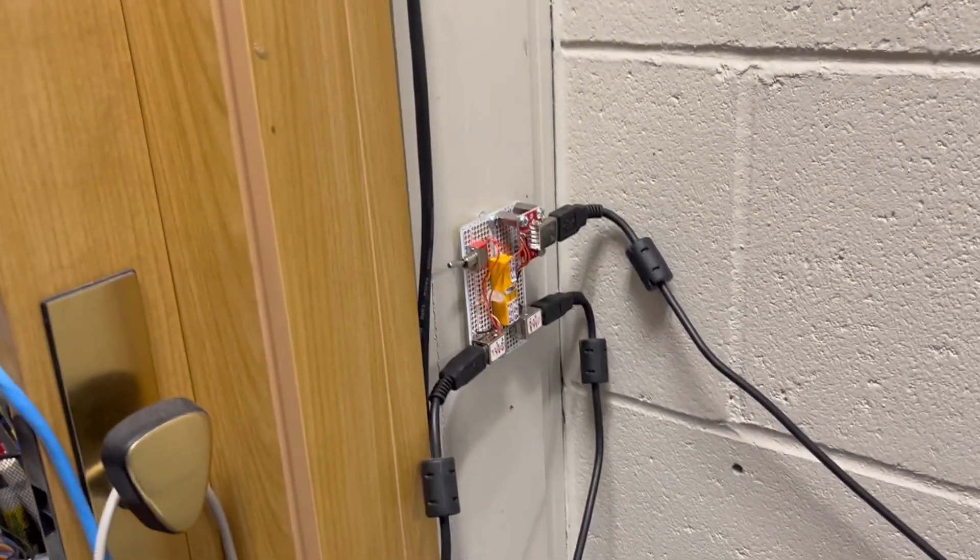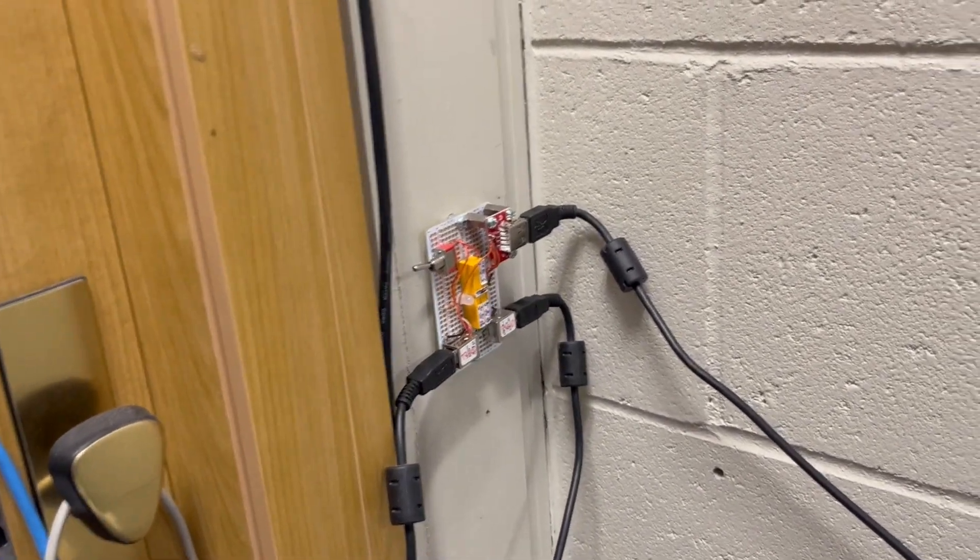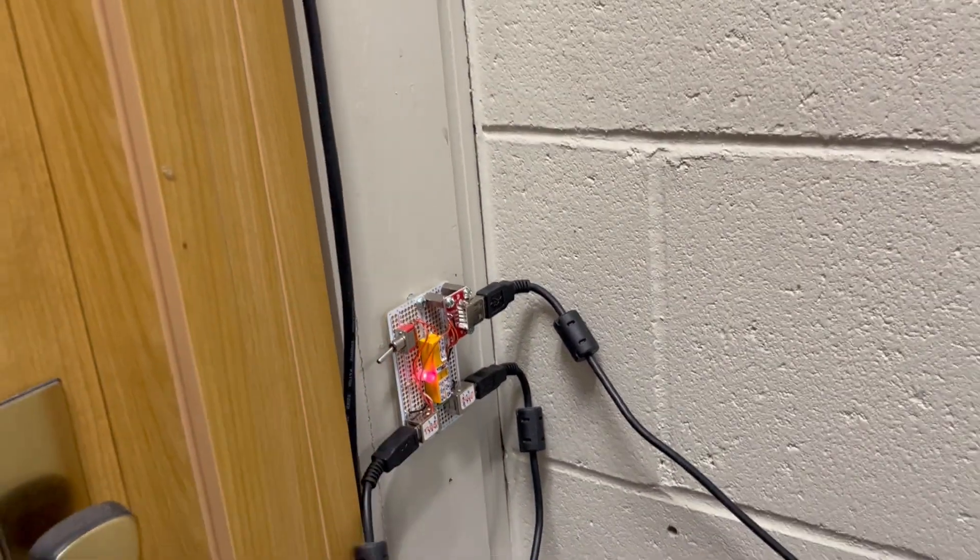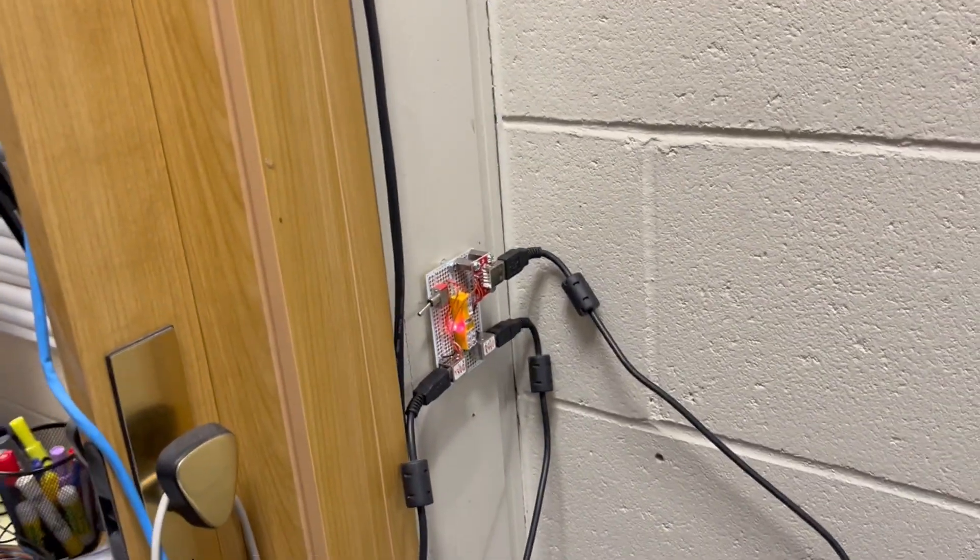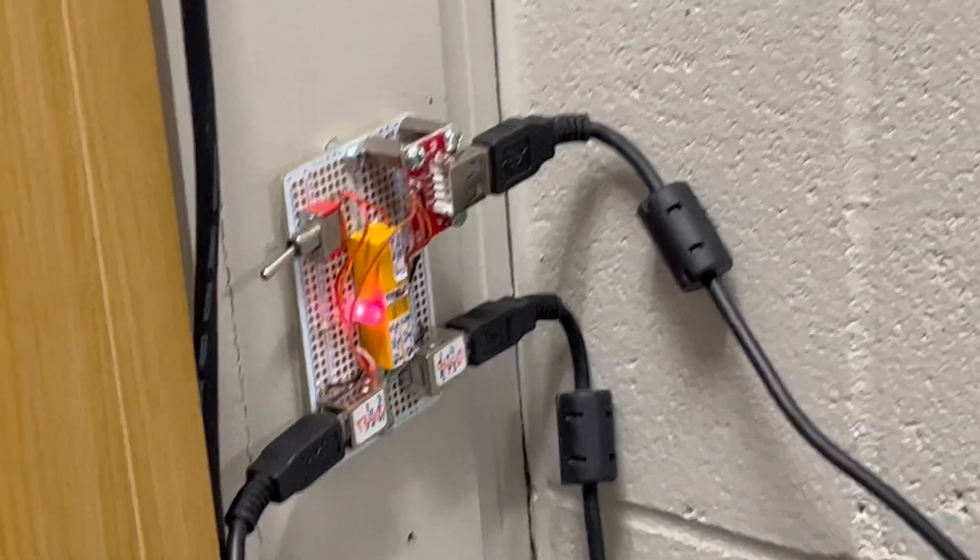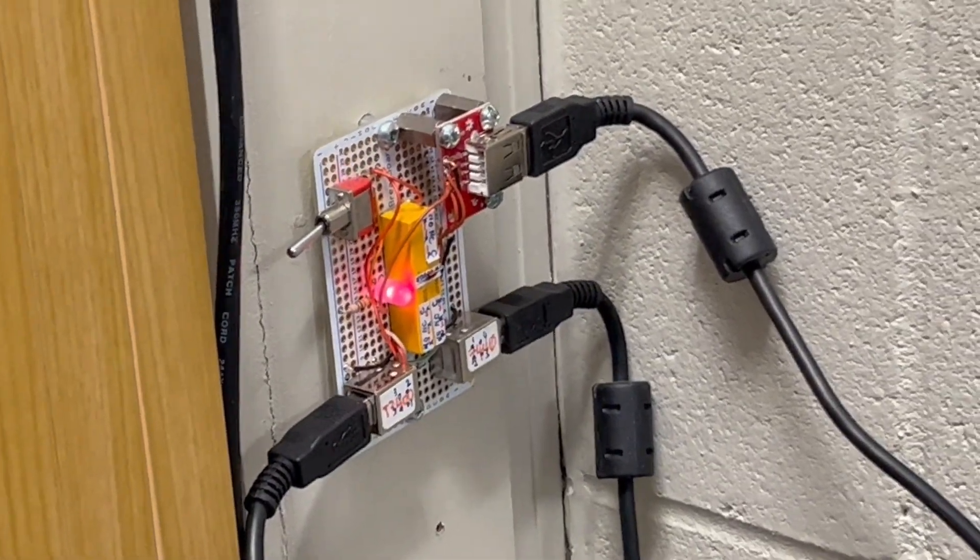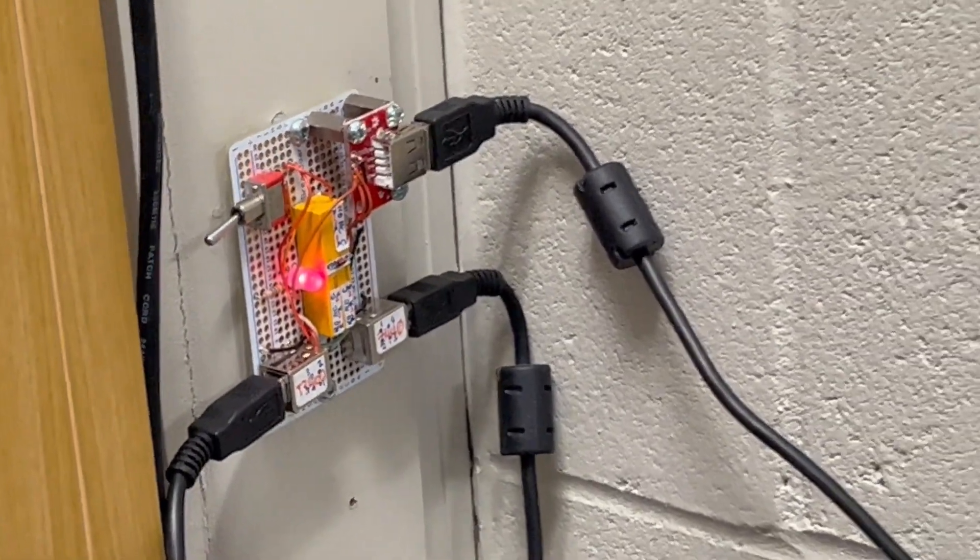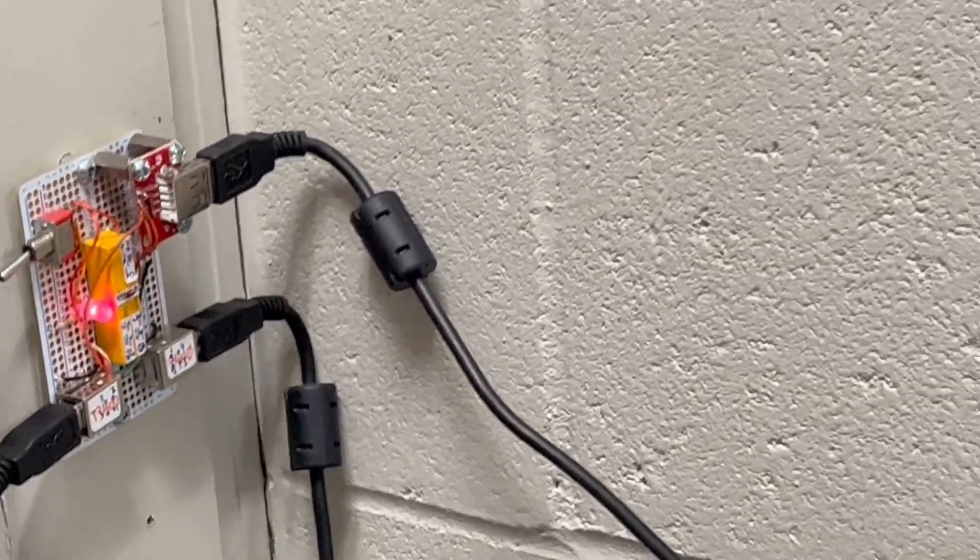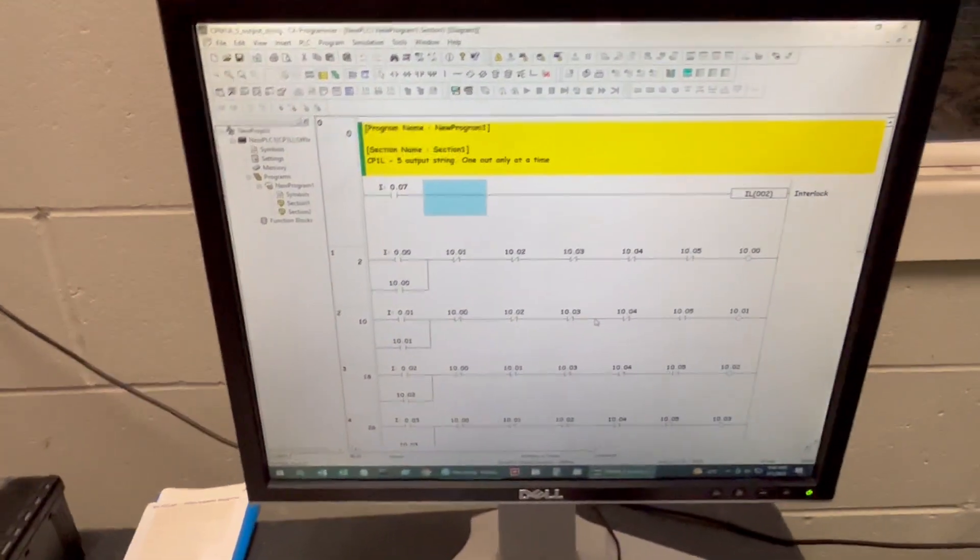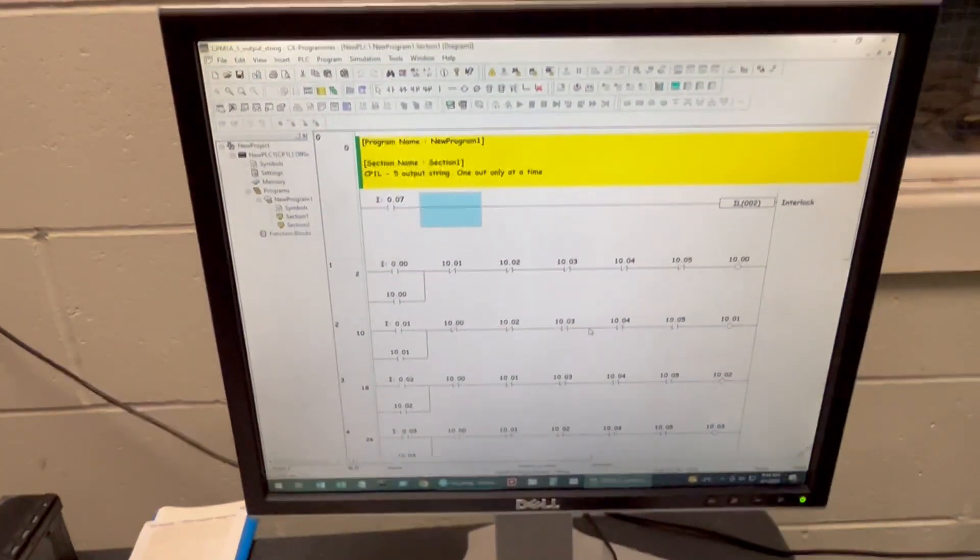But now let's say I want to switch. So I go on my project. I put the switch on. As we can see now, the LED goes on simply because the computer connected right now is the second one, the one with the PLC program.